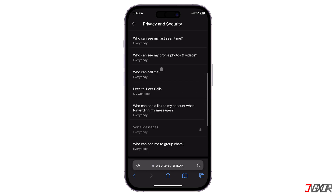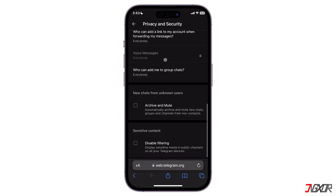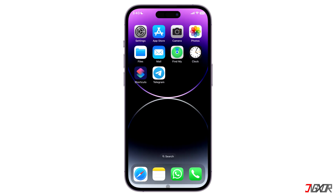Scroll all the way down until you reach the Sensitive Content section, and then turn on Disable Filtering. This should make any content from any channel available to you. If it does not, it implies that the content you're attempting to view is either limited to your region, fully banned, or has been deleted by the channel's owner.